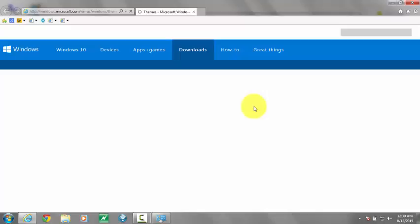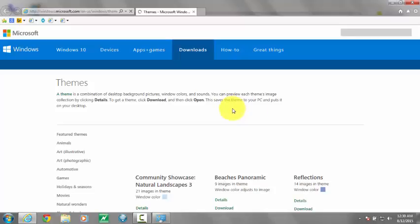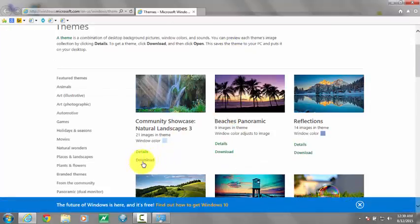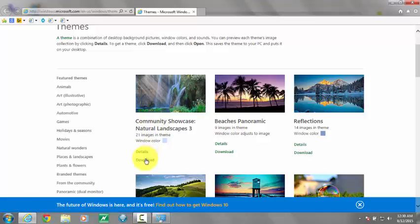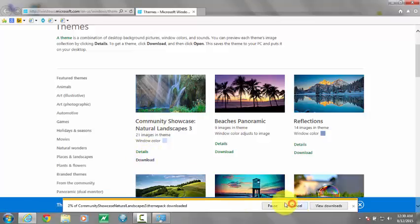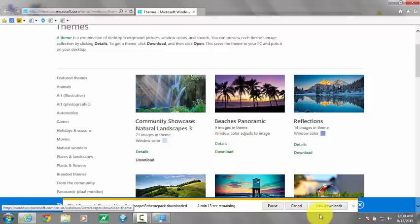There will be a variety of themes present online. You can choose your favorite theme, you can download it, and it will be automatically installed on your PC. Let's go for this simple one. Let's open it up.